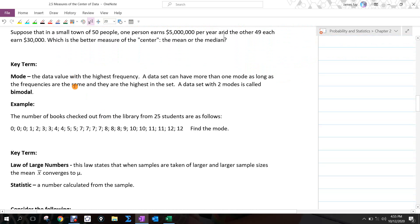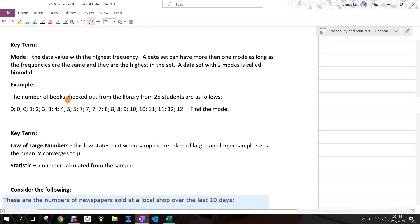Regarding mode: it's the value with the highest frequency. A data set that has two modes is called bimodal. You can analyze a given dataset to determine its mode.